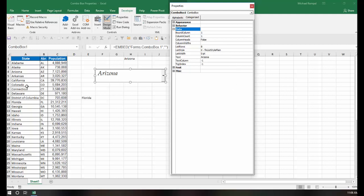Now if you remember, my data had three columns, and I defined all three columns as my range. So with bound column, right now it's set at 1, meaning when I make my choice of state, whatever's in the first column is what is going to appear in my link cell. However,